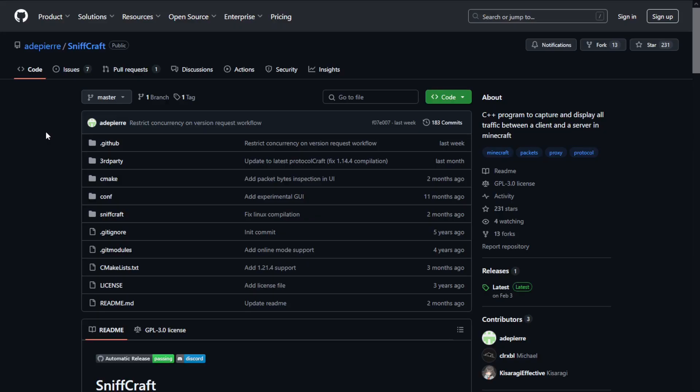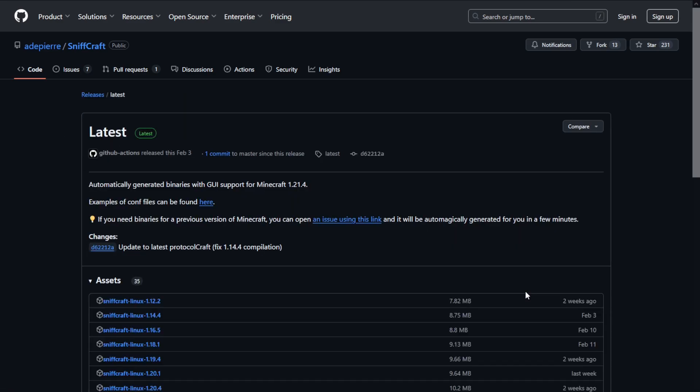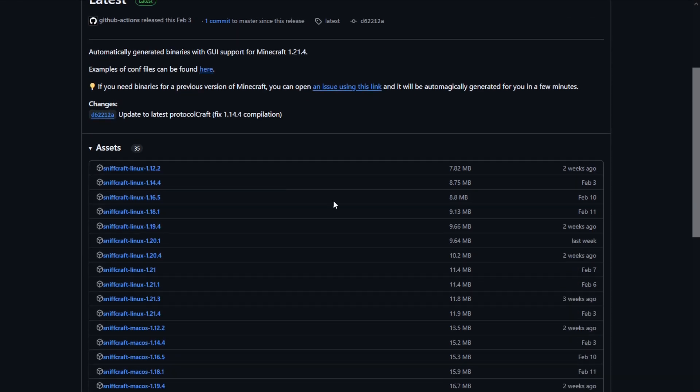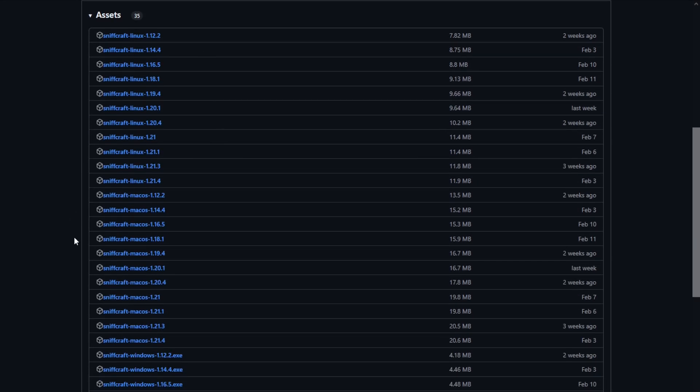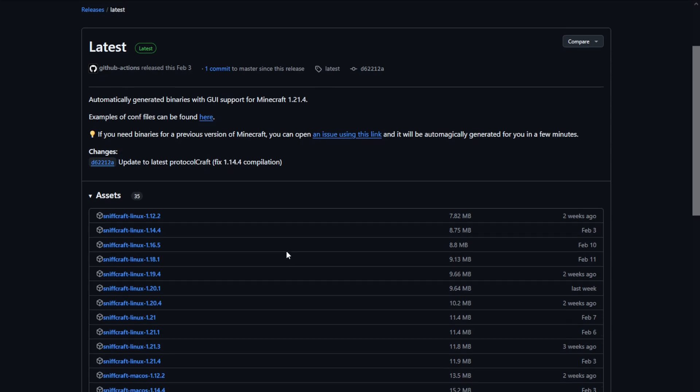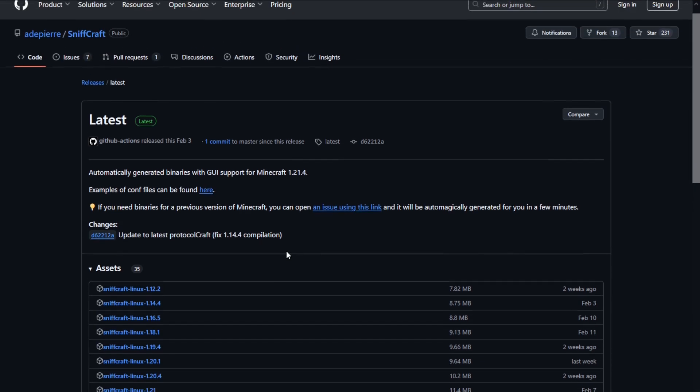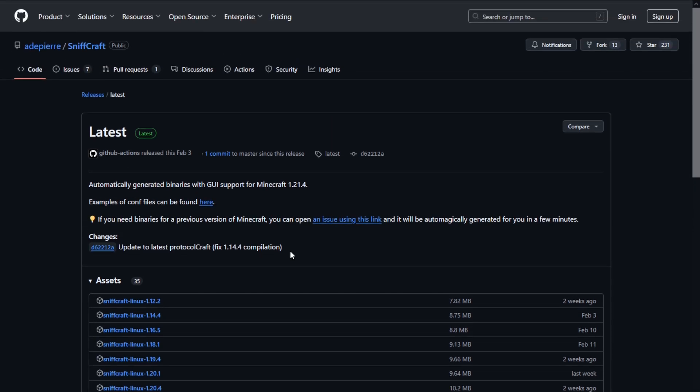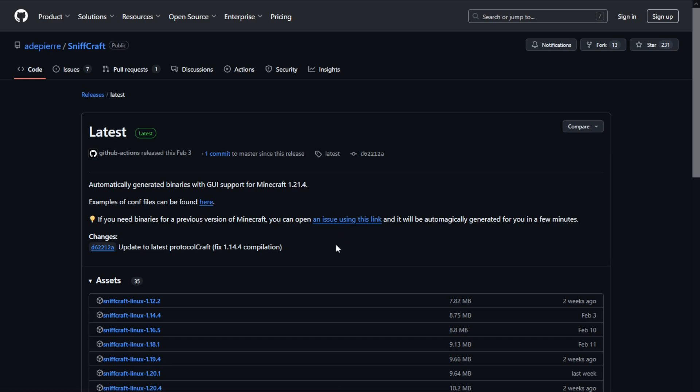To use Sniffcraft, first go on the GitHub repository and under the release page, you can download the program. Make sure you select the right operating system and the version matching your client. If the version is not present, you can click on this link here to trigger a compilation from GitHub. It should only take a few minutes for the requested version to be ready after that.